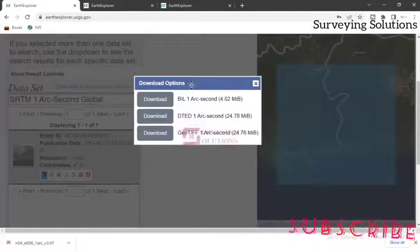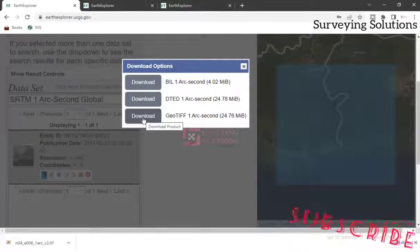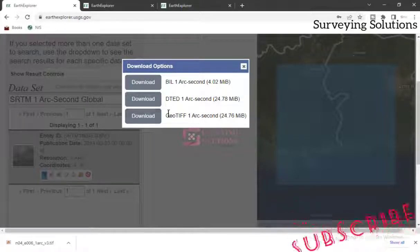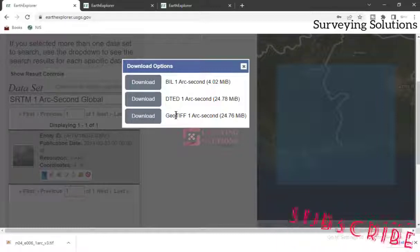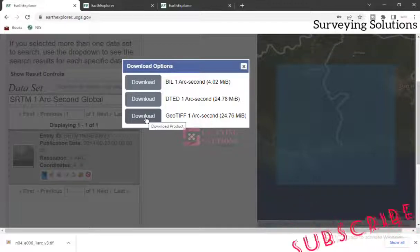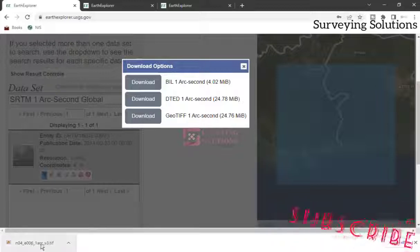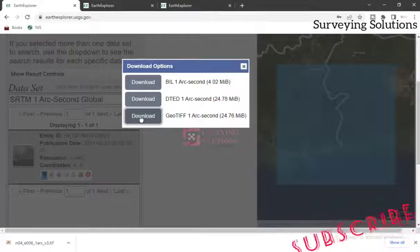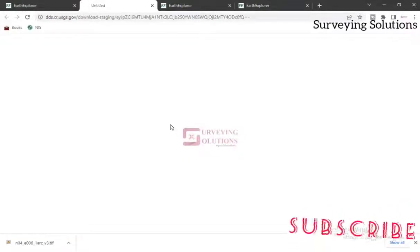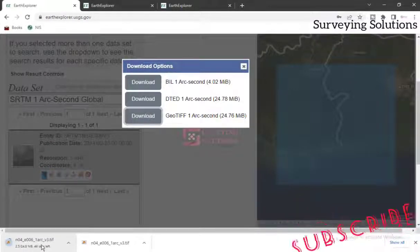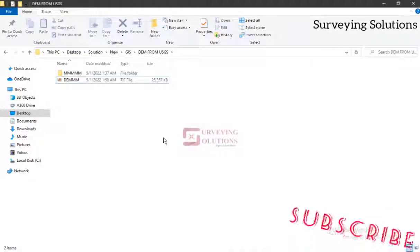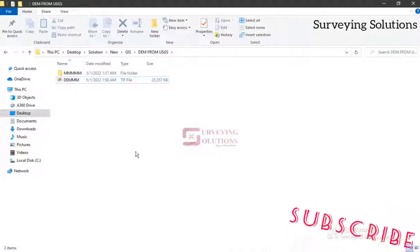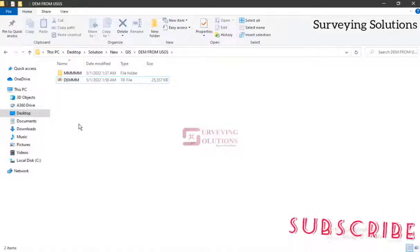Go to the download option and download the data. The file we are concerned with today is the GeoTIFF — 1 Arc-Second. This is an image file that is georeferenced, which is why it's called a GeoTIFF. Click on this download option and you will see the download process begin. The file is now downloading. Once downloaded, we created a folder, copied it, and pasted it into that folder.